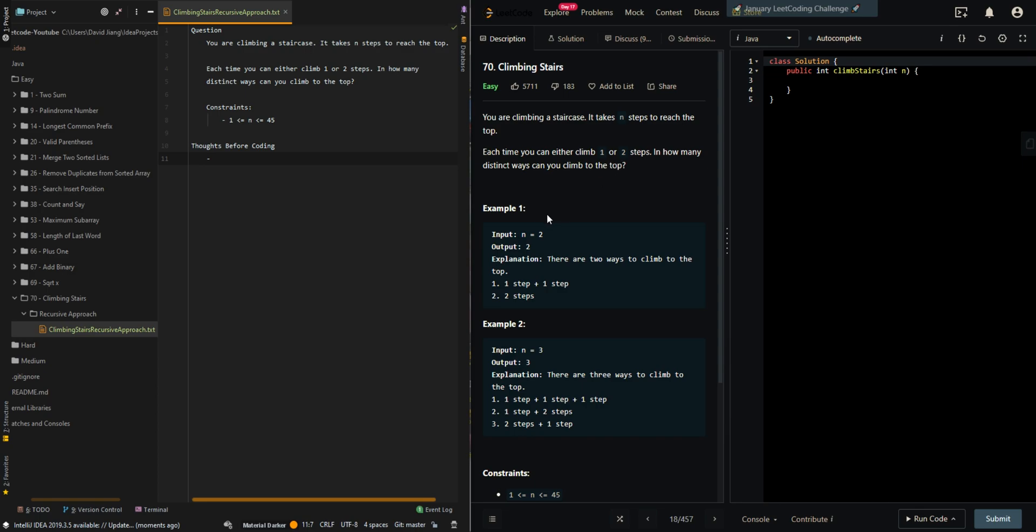In our first example we have two, so there are two ways. You take one step and one step to reach the top, or you can just take two steps to reach the top. In this example we have the input three and we have three possible combinations to reach the top.